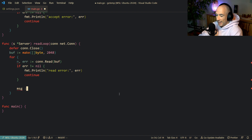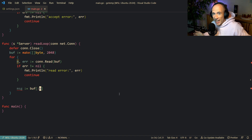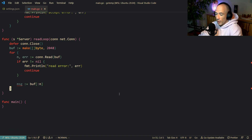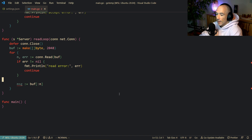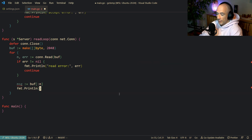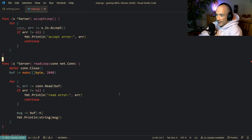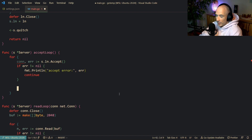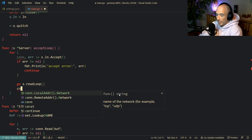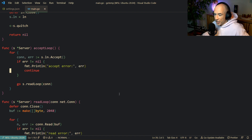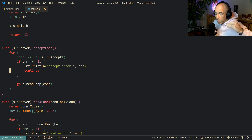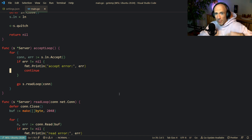The message the client is sending is basically buf[:n] — only the bytes we actually read — because most of the time they're not going to send a 2048-byte message. Then we println the string of the message. Back in the accept loop, each time we accept we say go s.readLoop(conn), spinning up a new goroutine so it's not blocking. We can handle each connection in its own goroutine and support millions of connections.